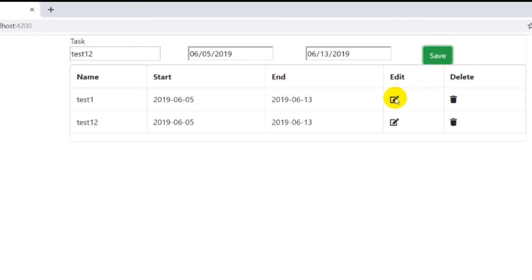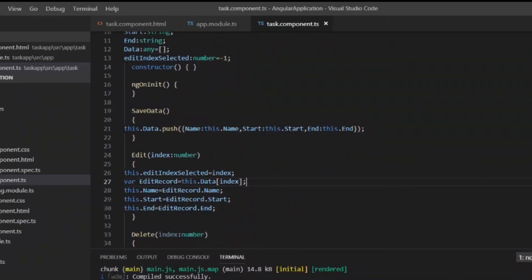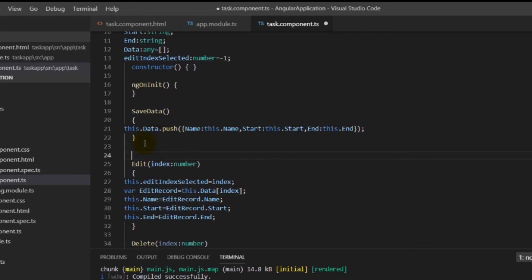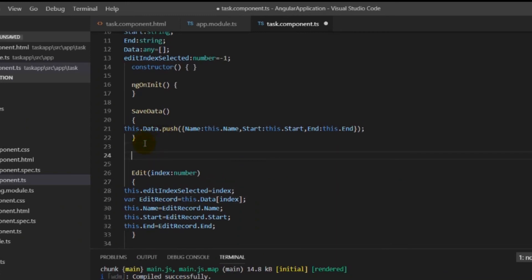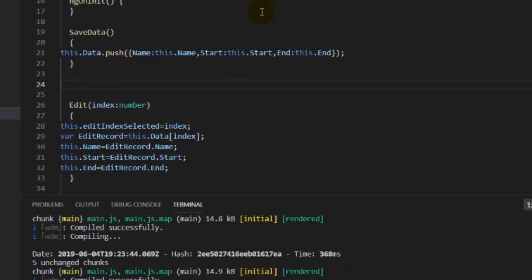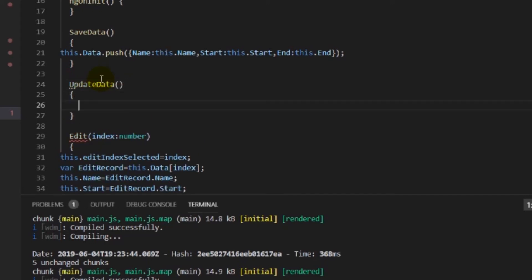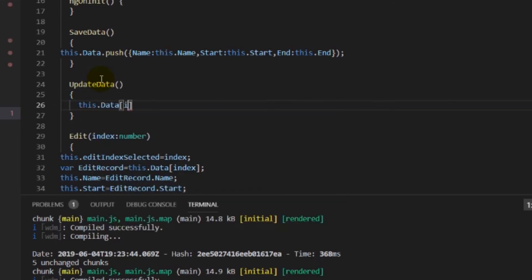Once the user clicks the edit button, you can see the data reflects inside the input boxes. Now we'll change the save button to an update button — once the user clicks edit, the save button changes to update. We'll create an updateData function to handle record updates. We have the editIndexSelected for the row we want to edit, and we simply update the object at that particular index inside the array. We are updating this value at the particular index.